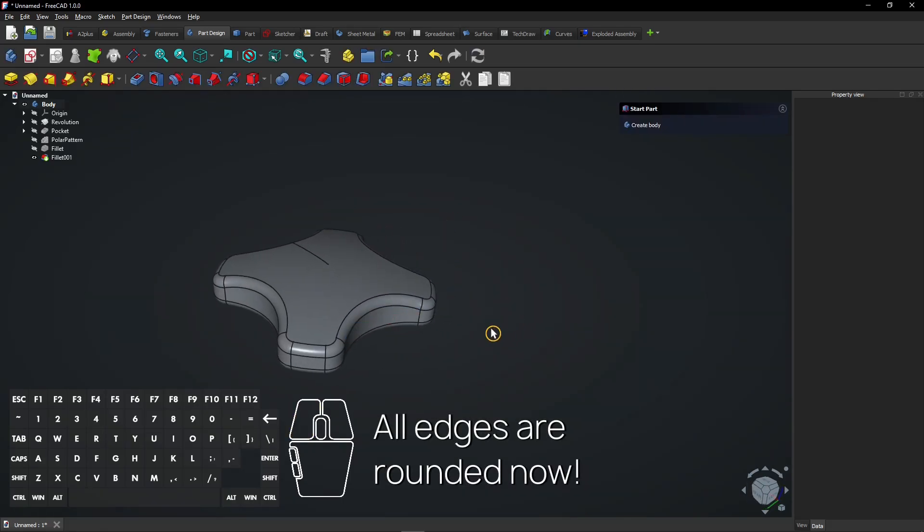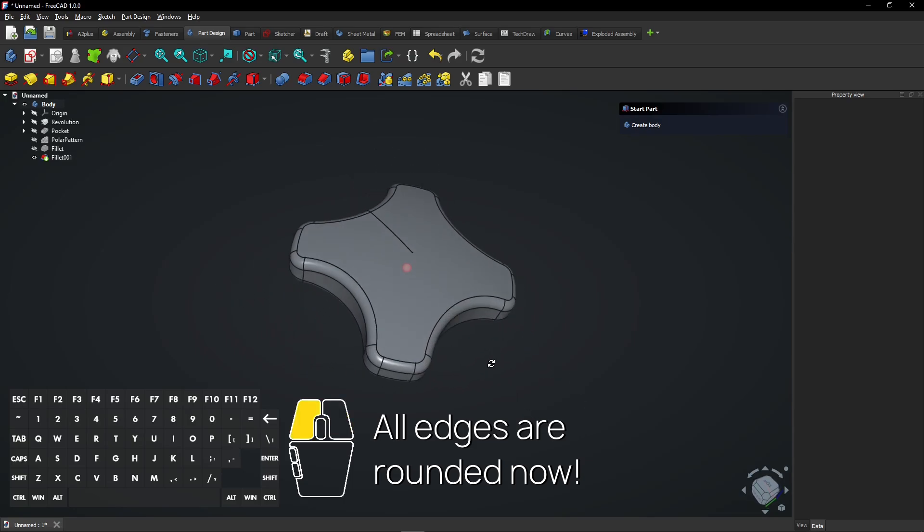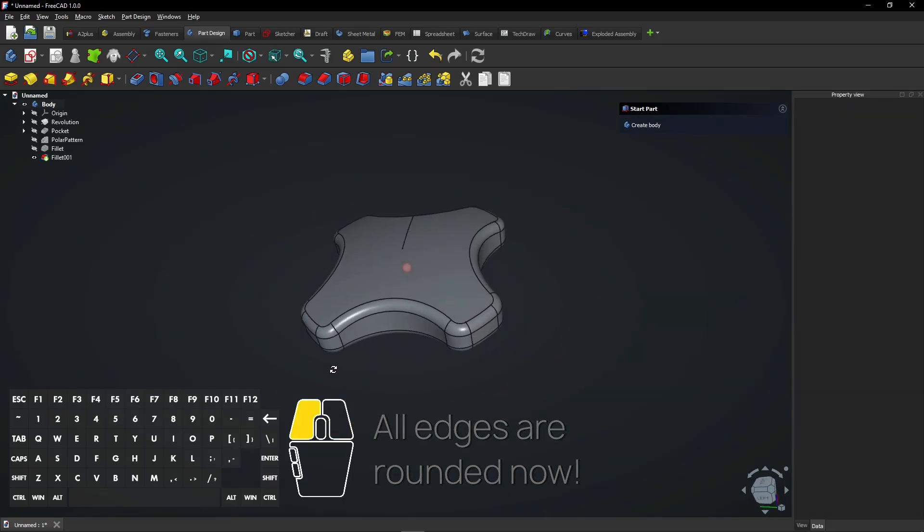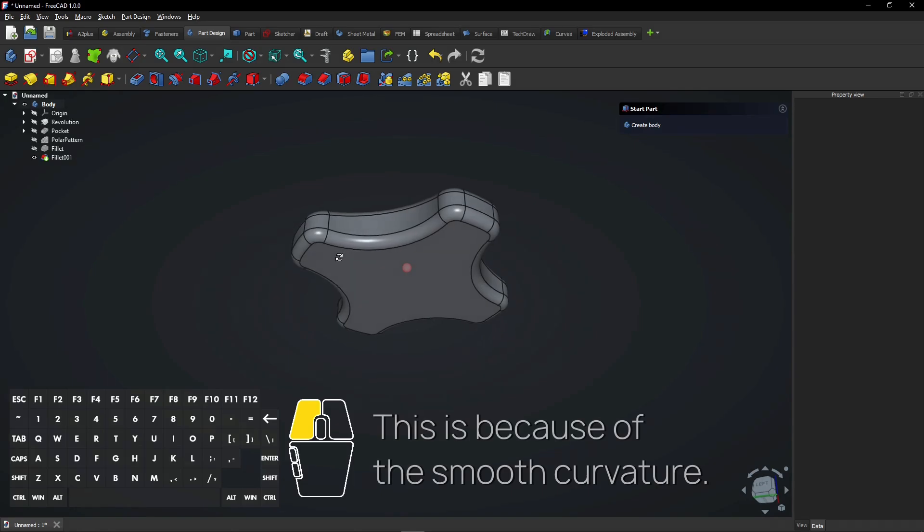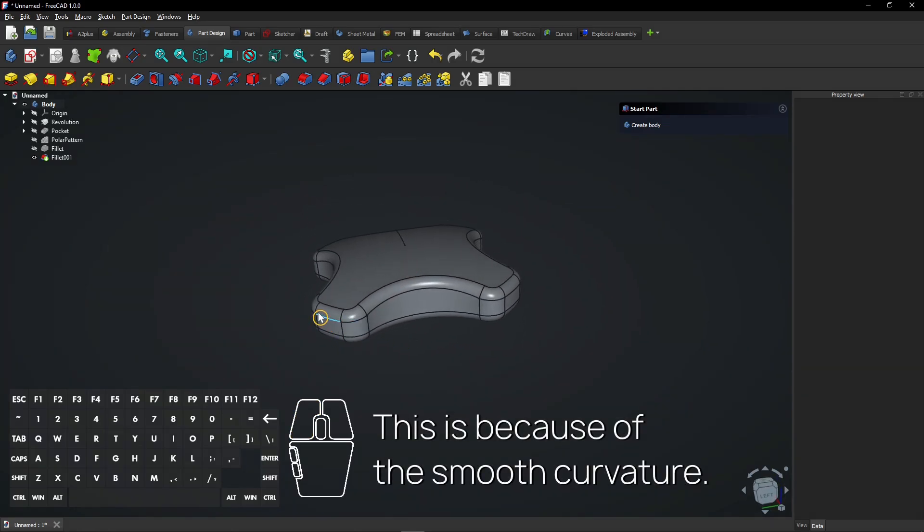All edges are rounded now. This is because of the smooth curvature.